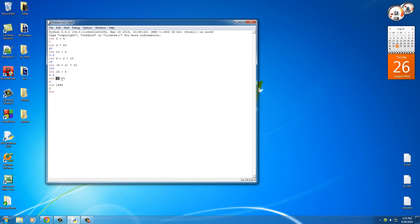So what this does is whenever you use the percent sign, whenever you divide 18 by 4, it's 4 with 2 left over. So 16 plus 2 is 18. So what this does is the modulus, it's called the percent sign, it gives you the remainder. Simple enough.